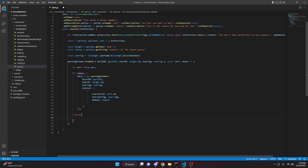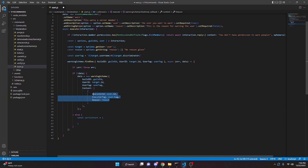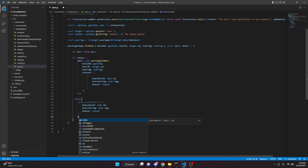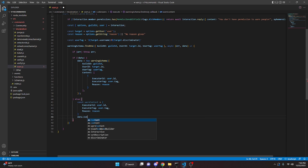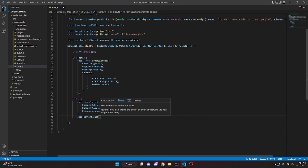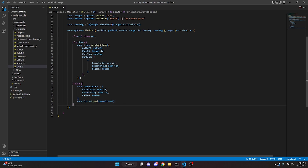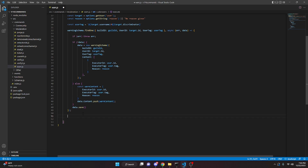In the else block, we define const warnContent with the same structure, then do data.content.push(warnContent). After that we call data.save(). Now we can go ahead and make our embeds.